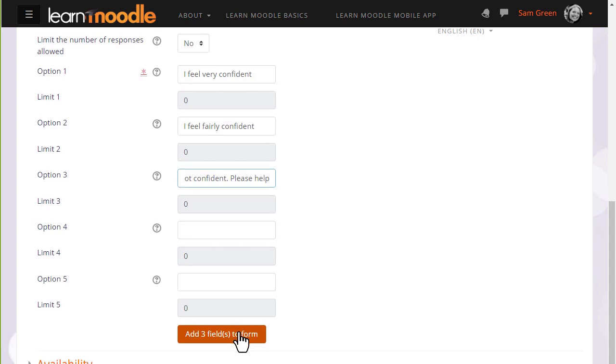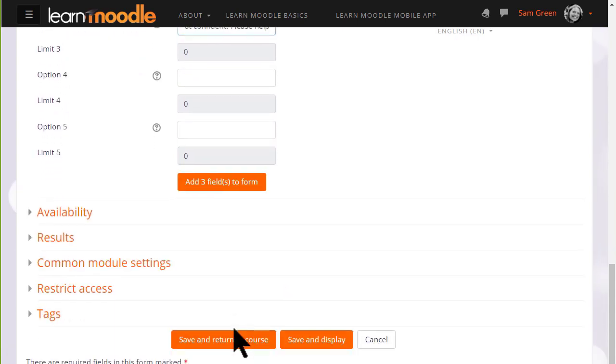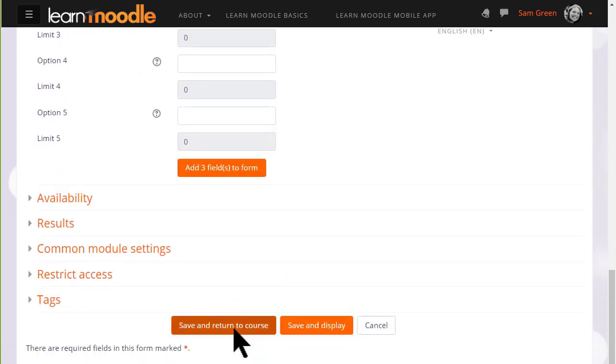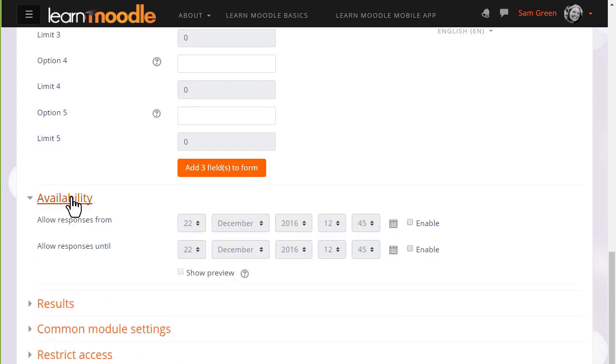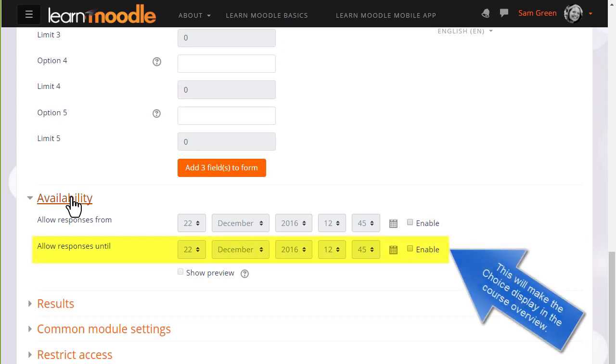There are other settings which might be useful to explore at a later date such as availability, if you want to set a time limit to your voting.